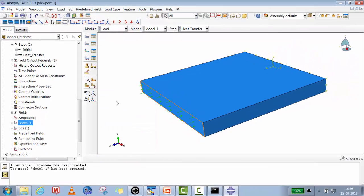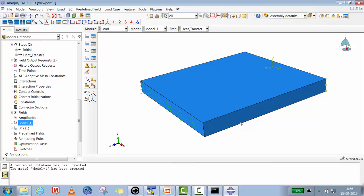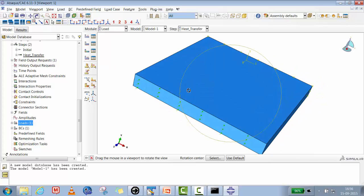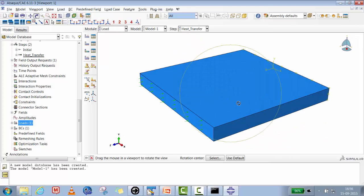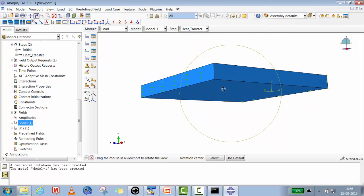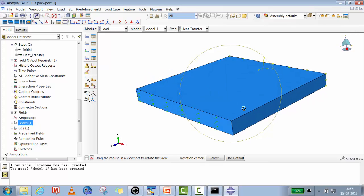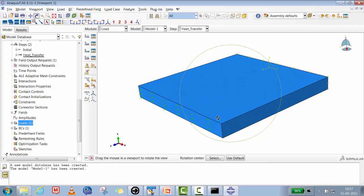So we have created a heat flux on one surface and a temperature boundary condition of 200 Kelvin on the other end. On the top surface we have a fan. The two side edges and the bottom surface are assumed to be perfectly insulated — no heat escapes from those surfaces. Heat transfers from one end to the other along the plate.